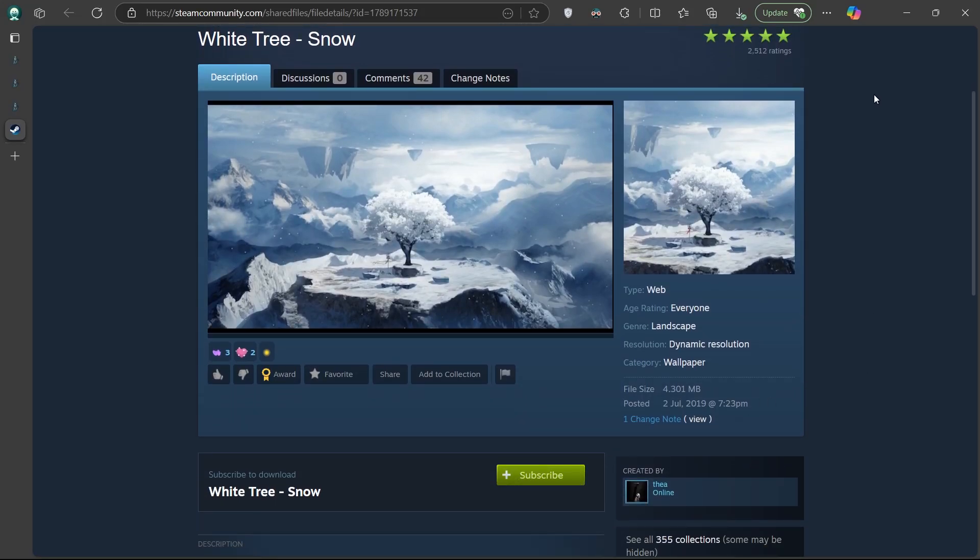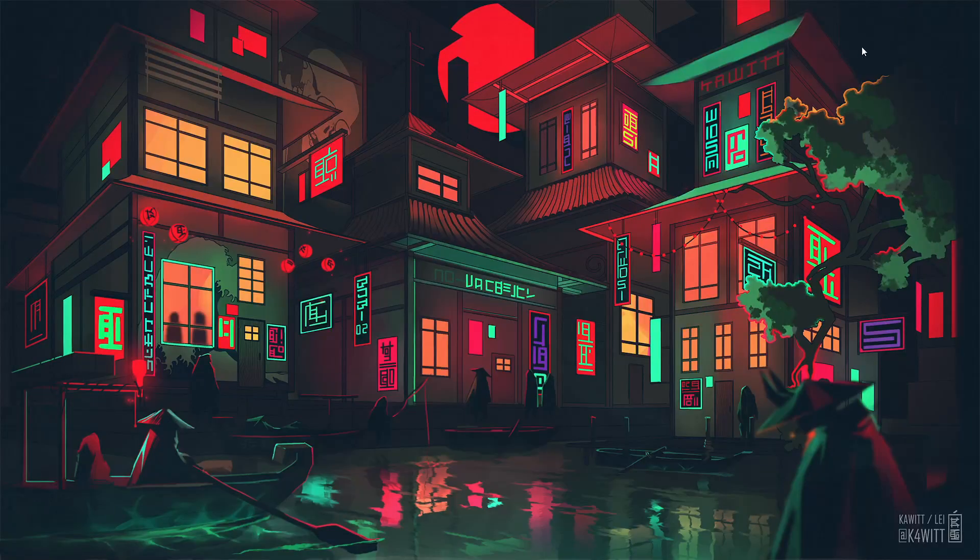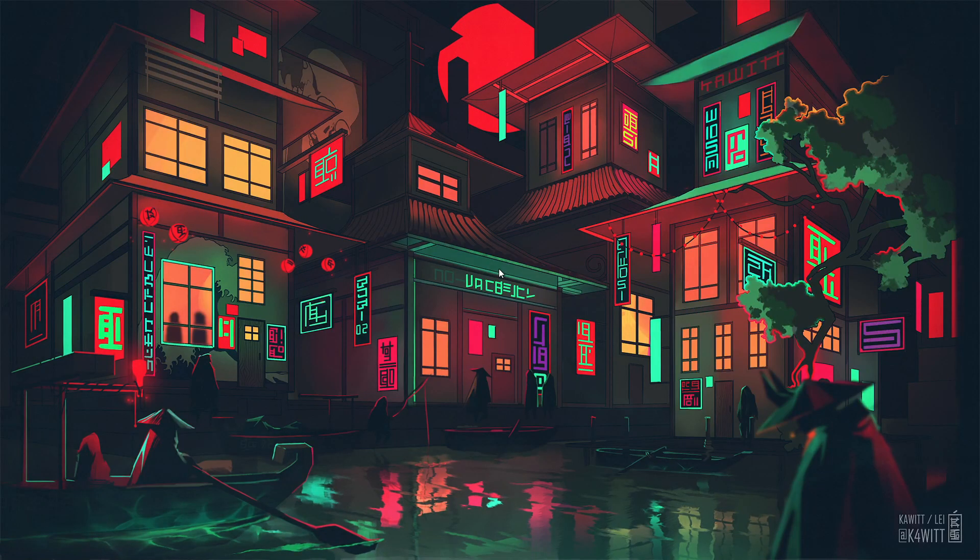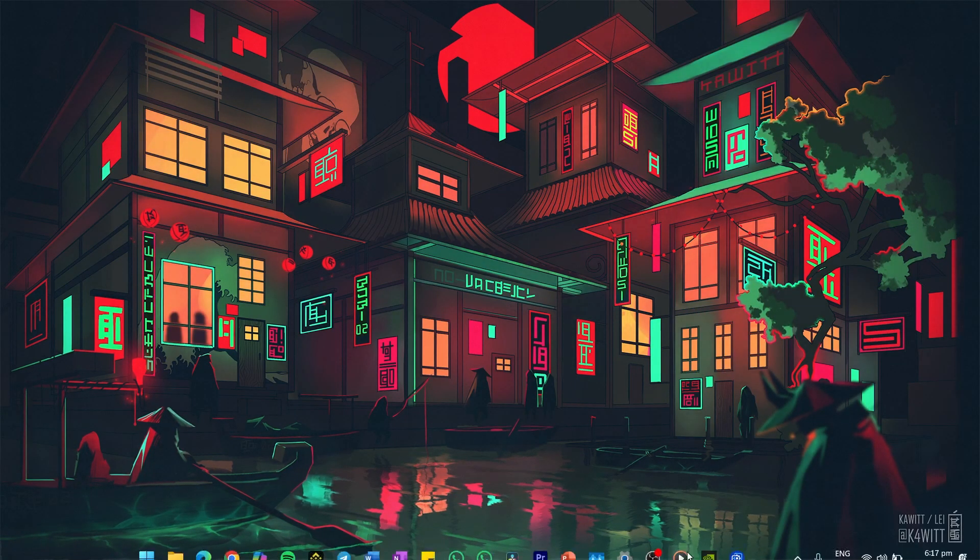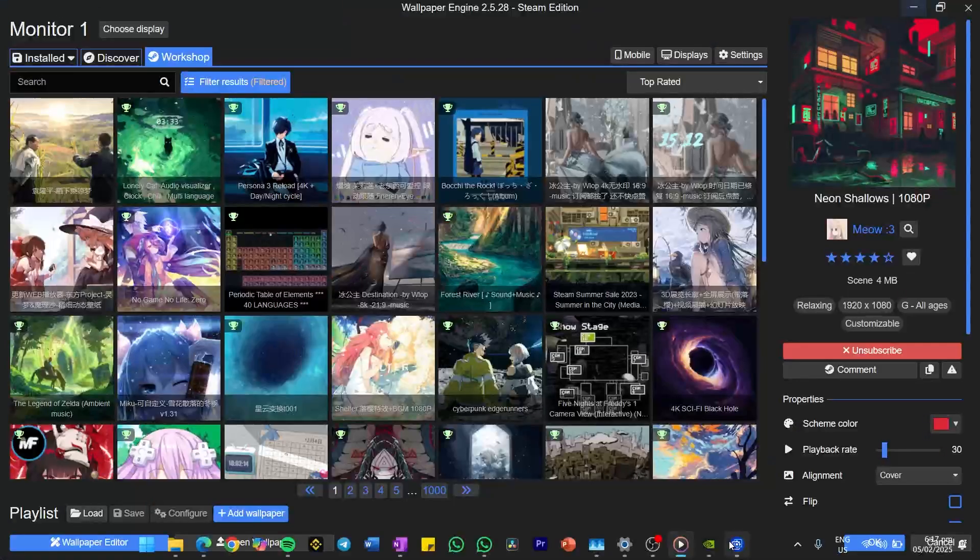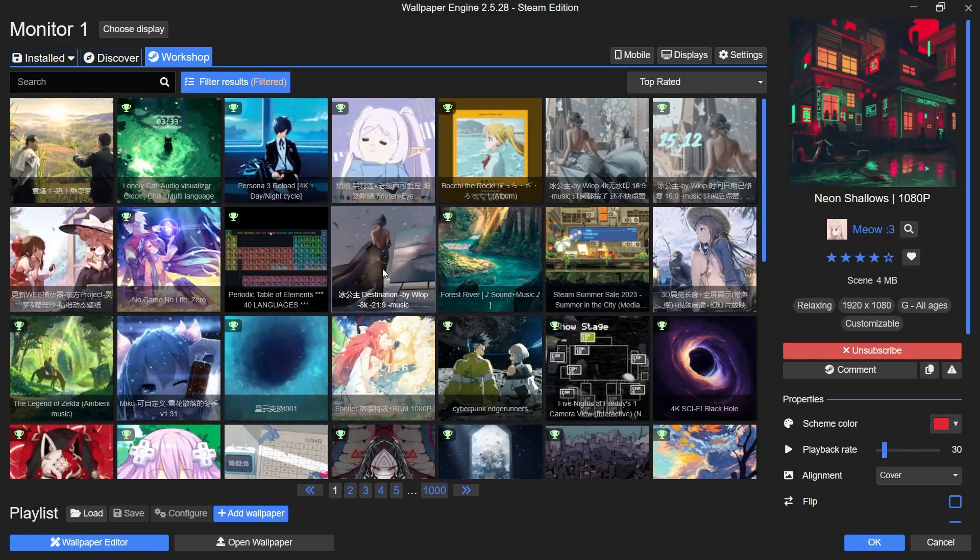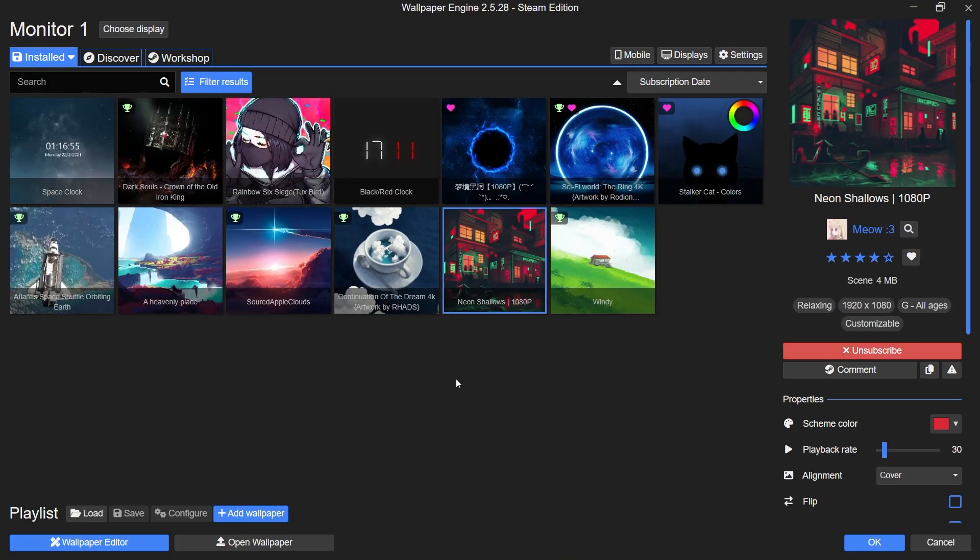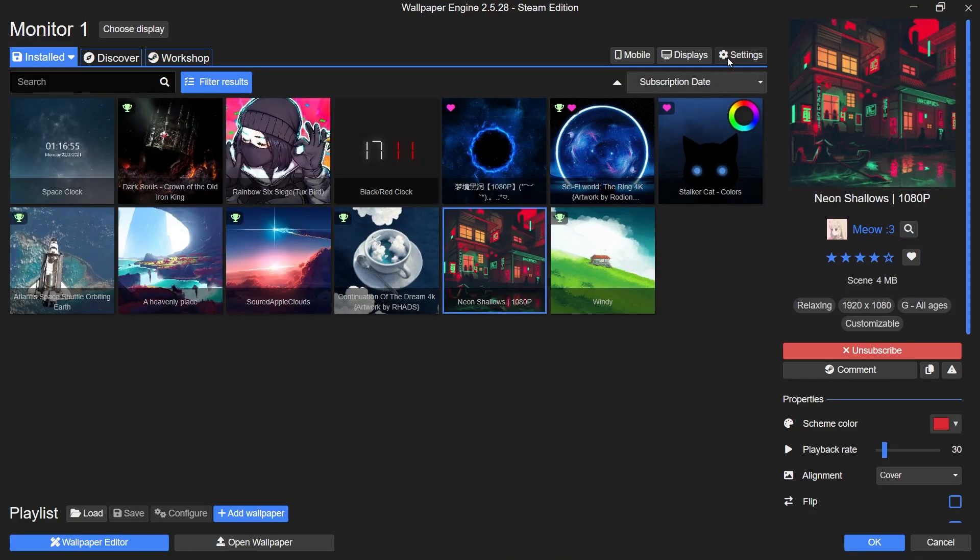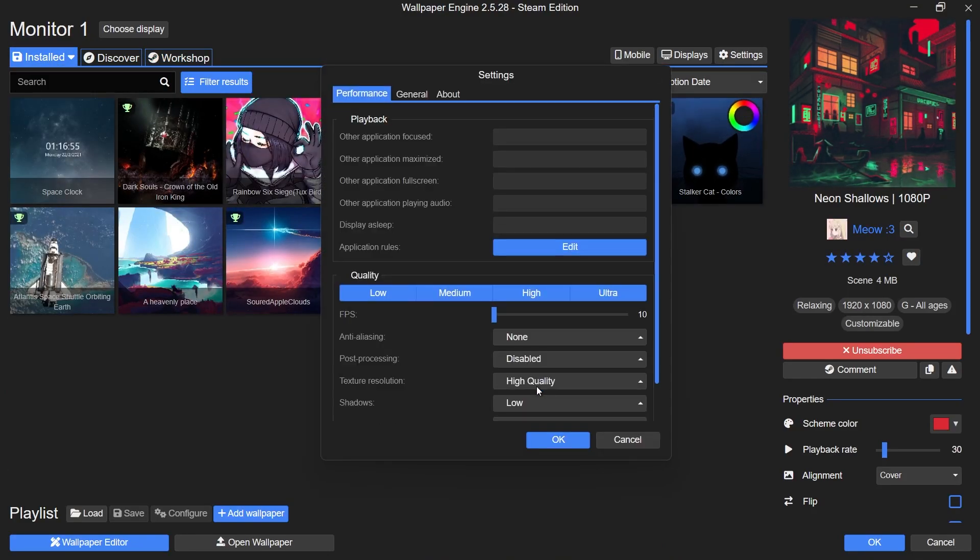Now, let's talk about optimizing Wallpaper Engine for low-end PCs or laptops. Open the Wallpaper Engine application and navigate to the settings. Under the Performance tab, make some changes to reduce resource usage. Set the Application Focus option to keep running.